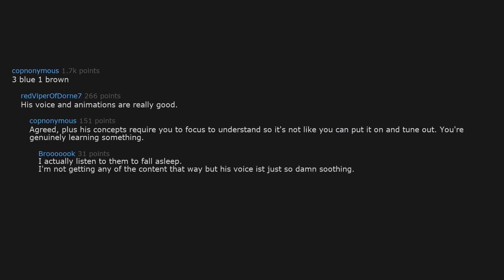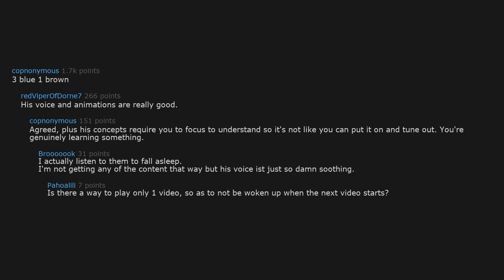I actually listen to them to fall asleep. I'm not getting any of the content that way, but his voice is just so damn soothing. Is there a way to play only one video, so as to not be woken up when the next video starts?